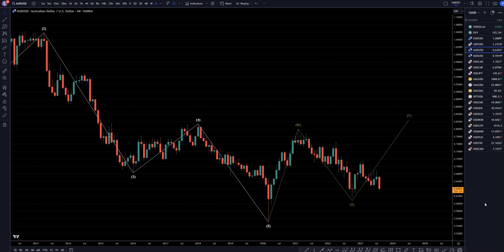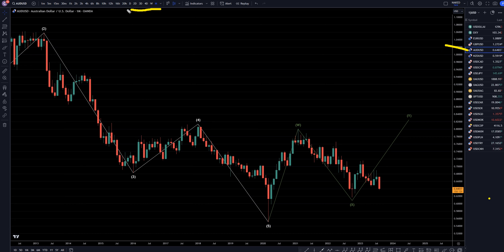Hello traders, FSPipCollective here. Today is Monday, August 21st, and I'm going to be analyzing the Aussie US dollar, starting on the monthly, working my way down to the one hour time frame.